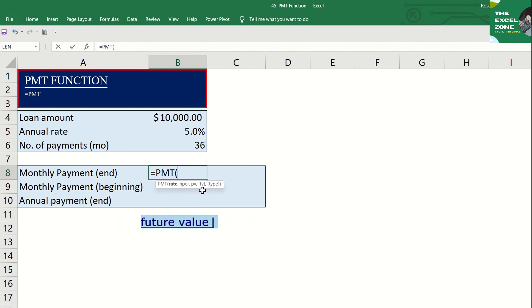The next argument is FV or future value or a cash balance that you want after the last payment is made. This is optional, so you may just leave it blank. If not defined, the default is zero.